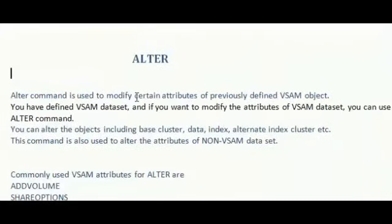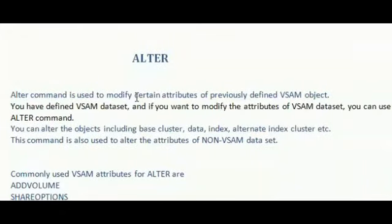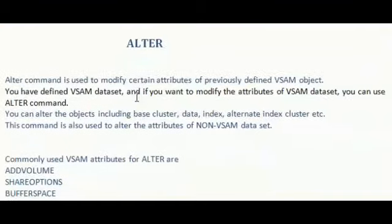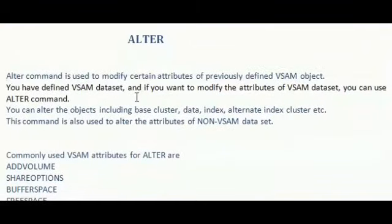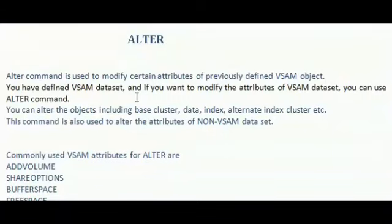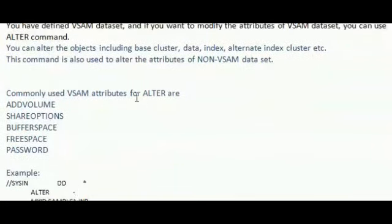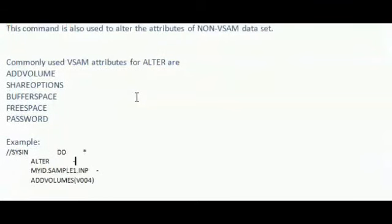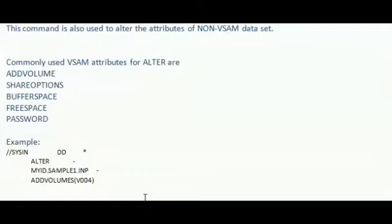Alter command is used to modify certain attributes of previously defined VSAM object. If you have defined VSAM object and if you want to modify the attributes of VSAM dataset, then you can use this ALTER command. You can alter the objects including base cluster, data, index or alternate index etc. This command is also used to alter attributes of non-VSAM dataset.